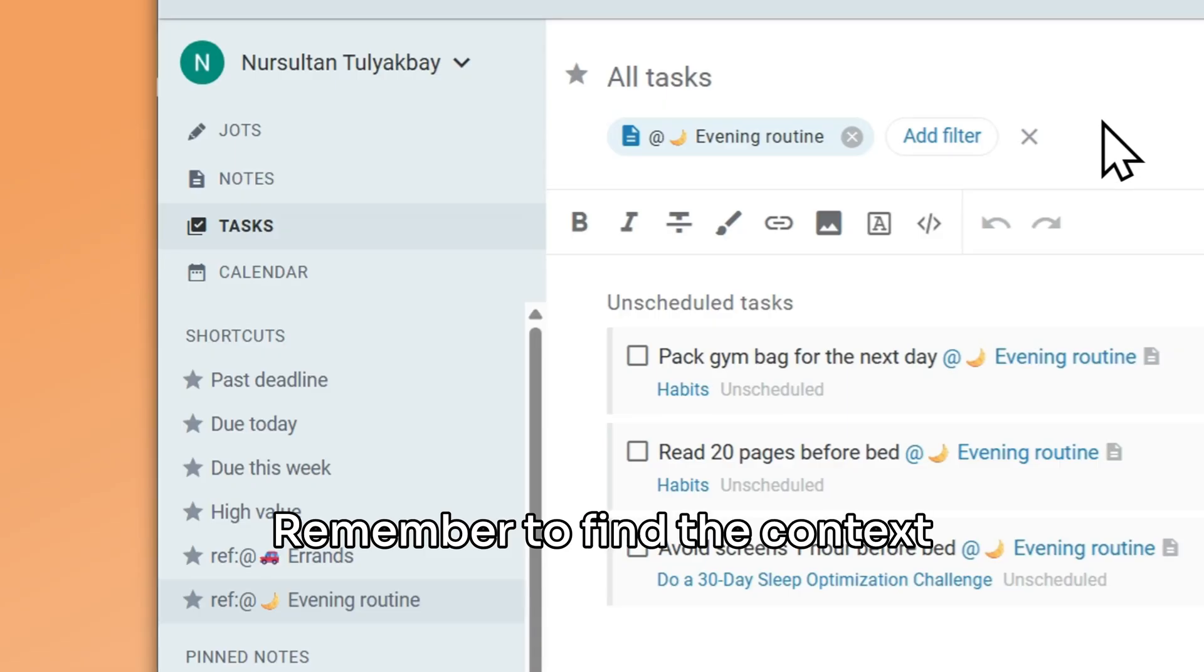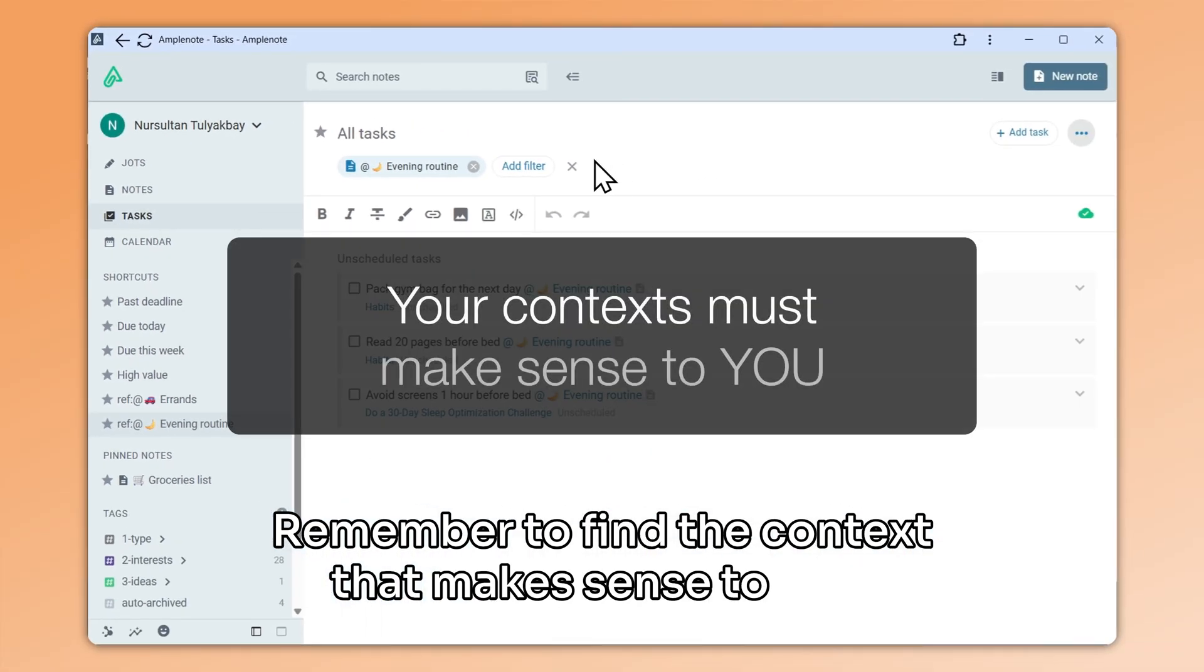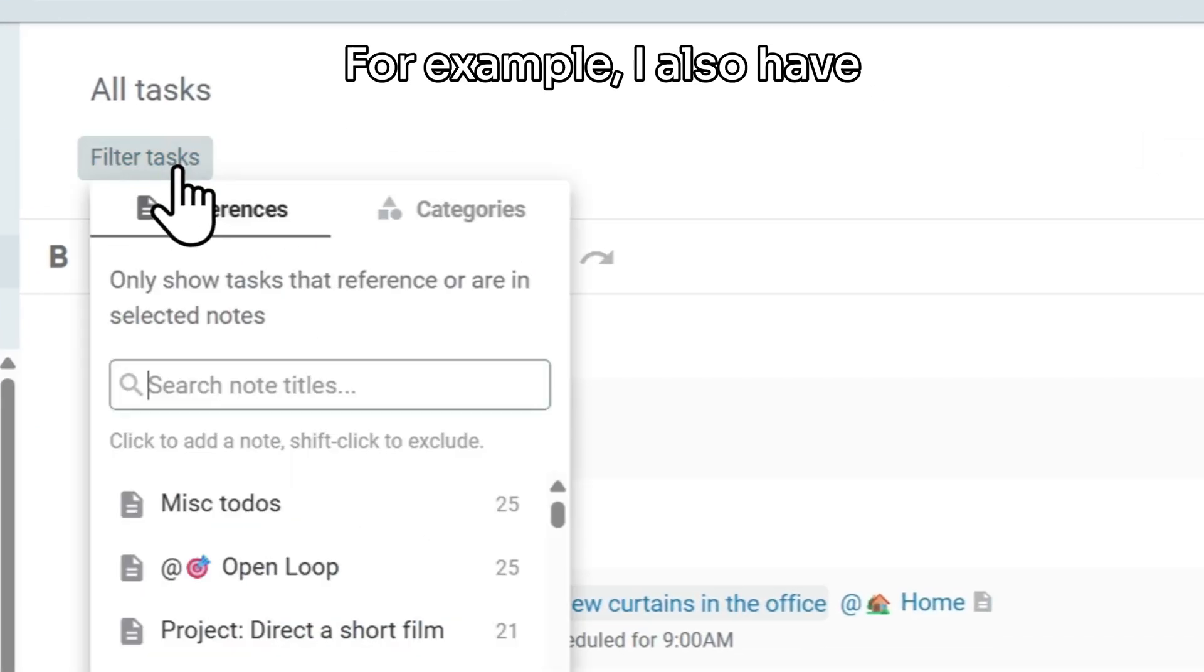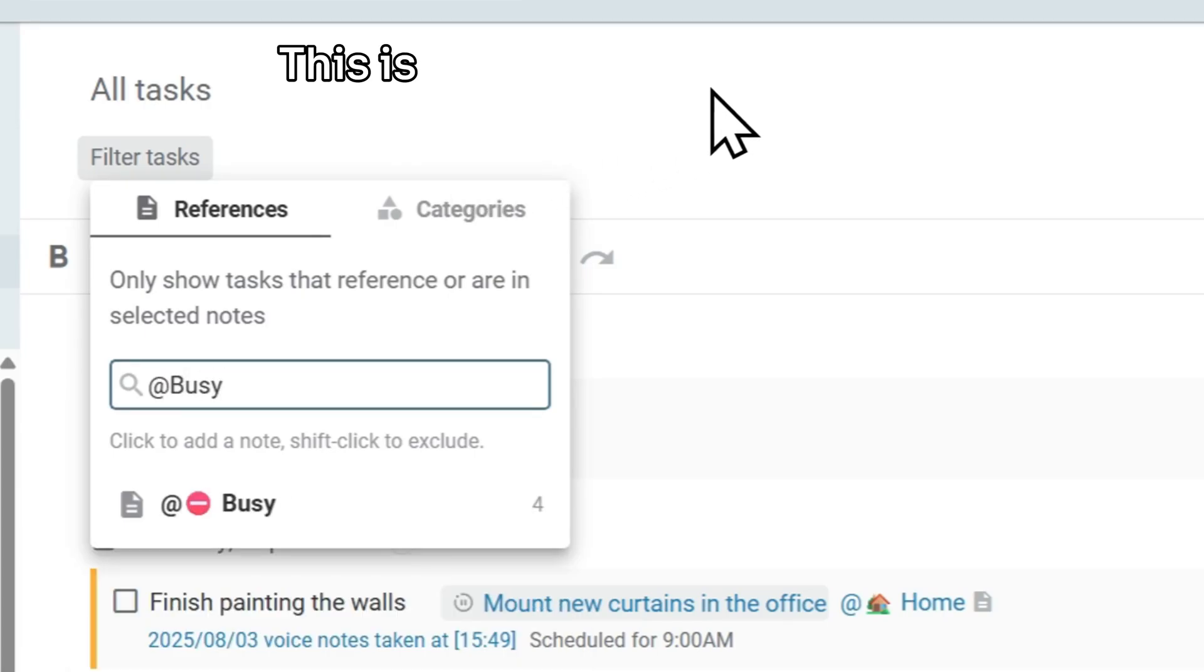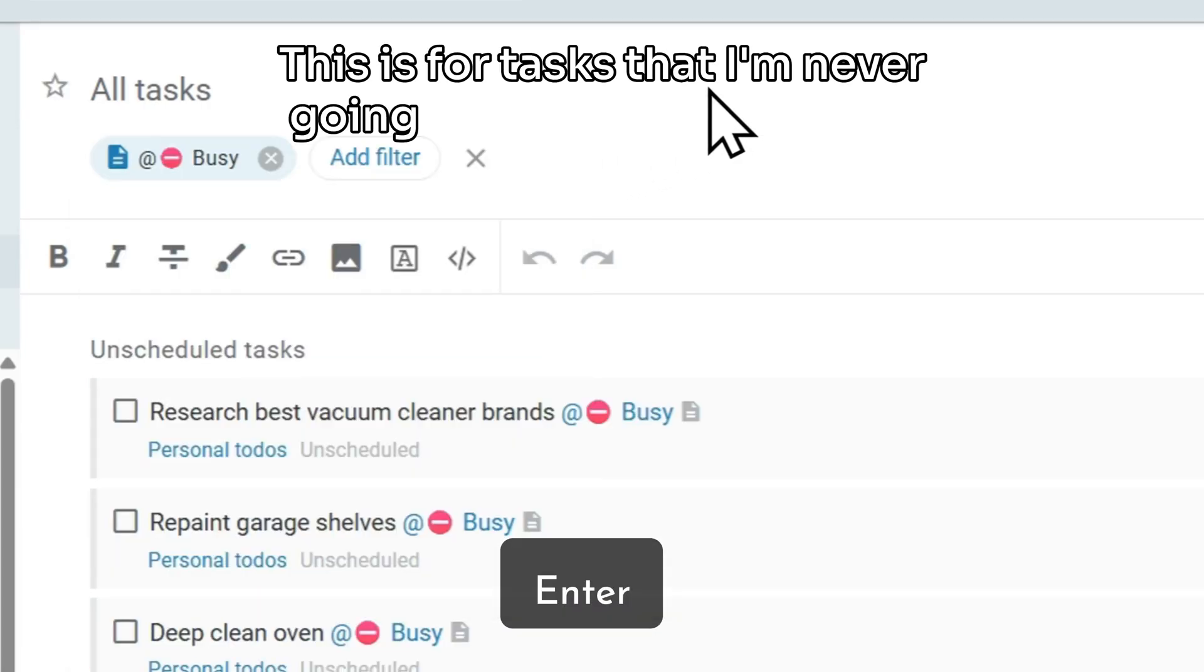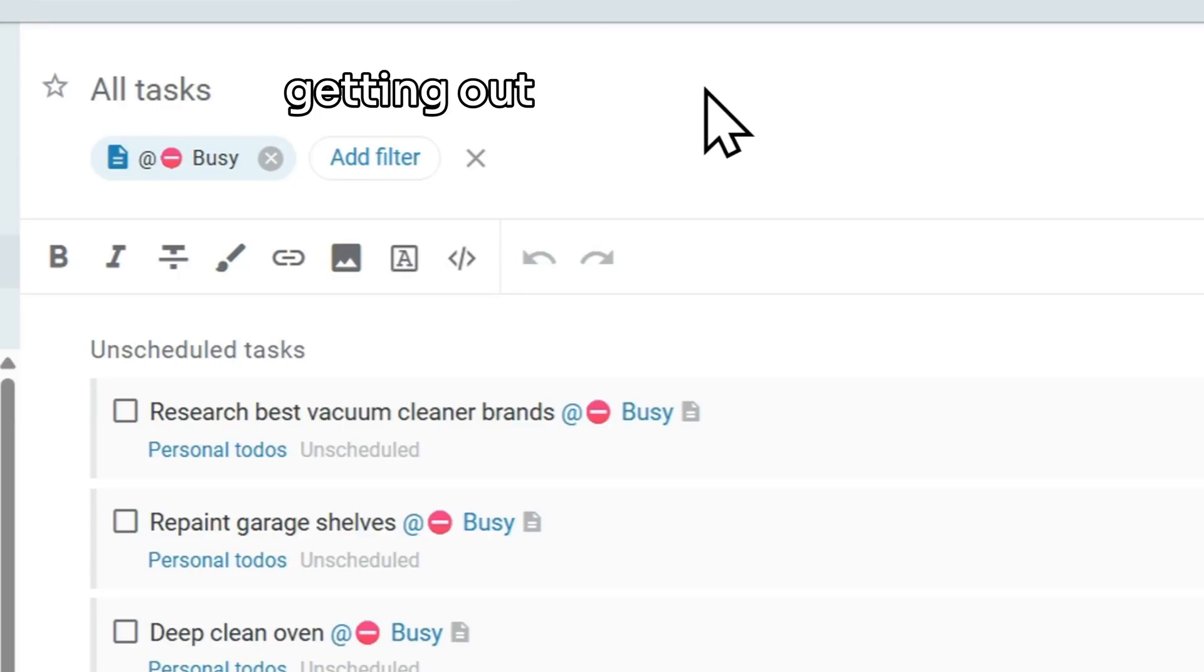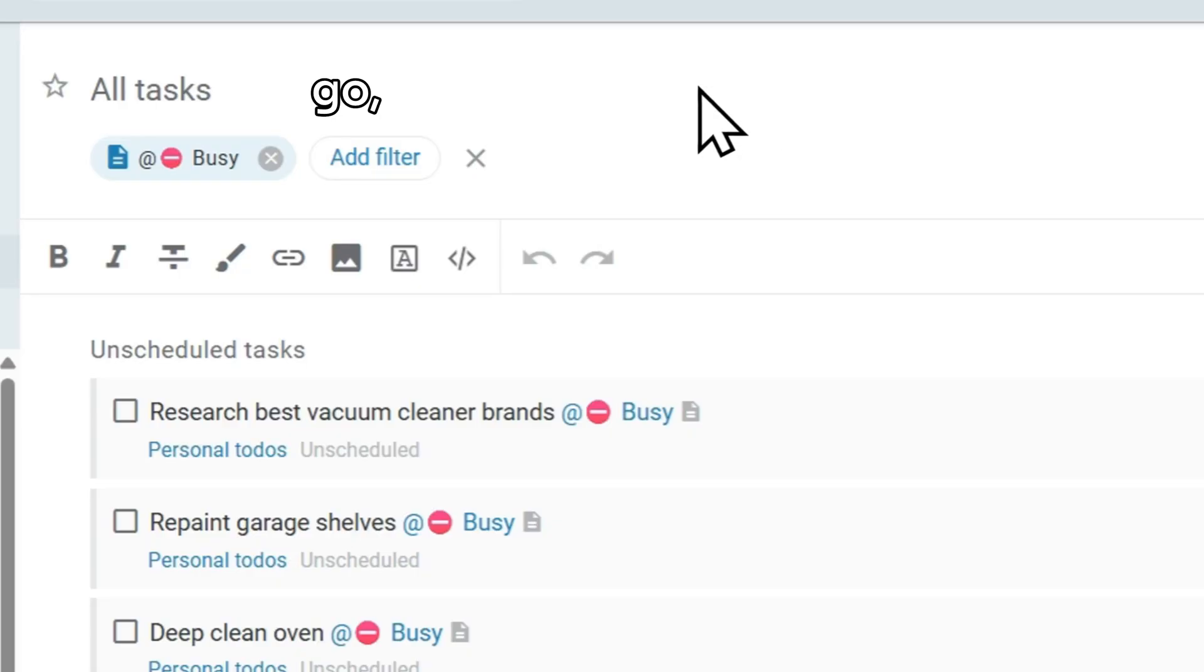Remember to find the context that makes sense to you. For example, I also have a tag called @busy. This is for tasks that I'm never going to do, but I can use for getting out of bowling night. As far as transformative productivity techniques go, you can thank me later.